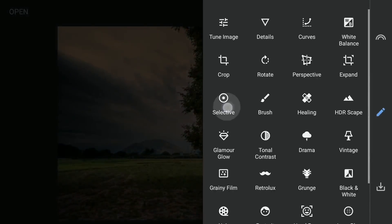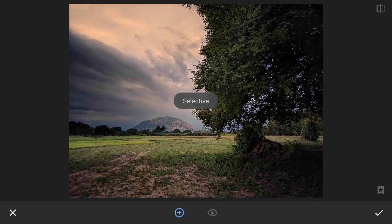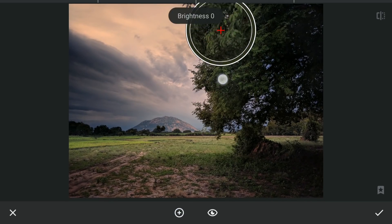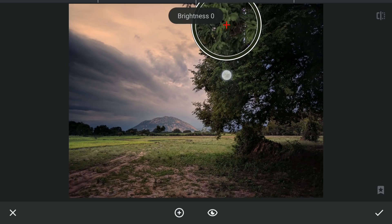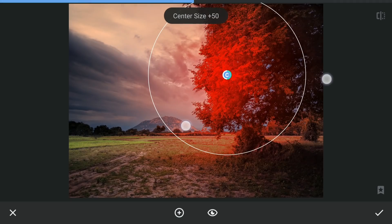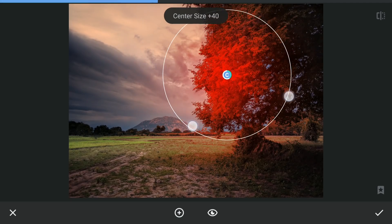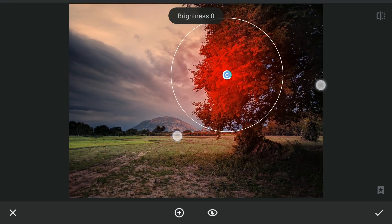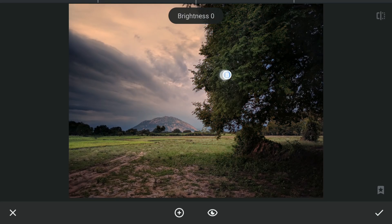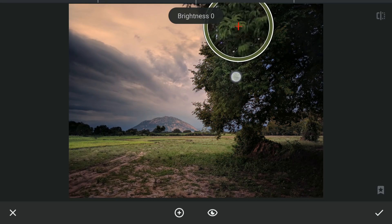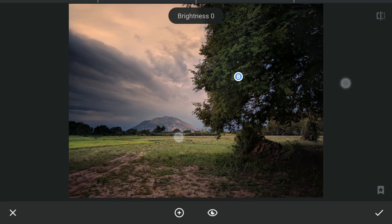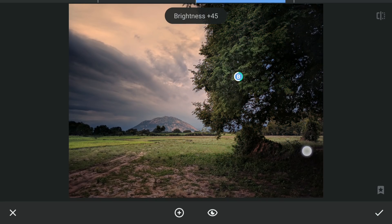To further pop the image especially the sky here, I'm going to use Selective filters. First one on the greens here. To make them pop, adding brightness, contrast and saturation.